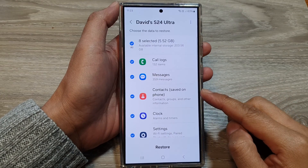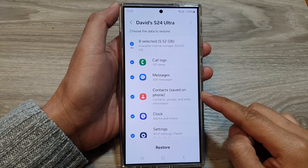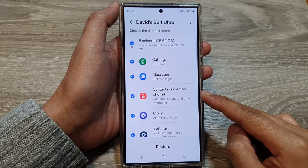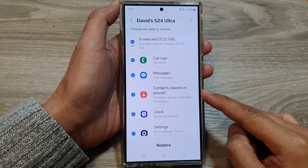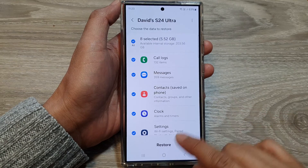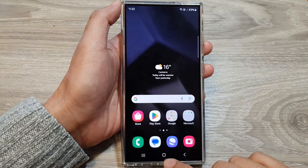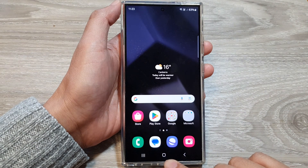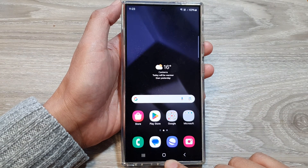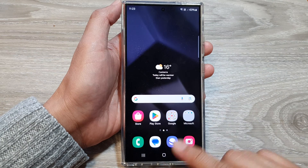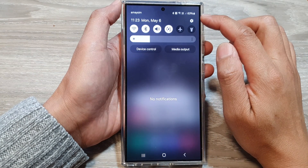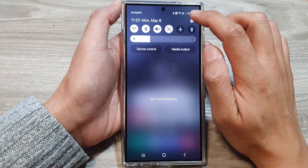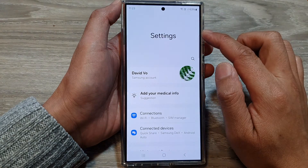How to restore missing contacts on the Samsung Galaxy S24 series. First, tap on the home button to return back to the home screen. On the home screen, swipe down at the top, then tap on the settings icon.